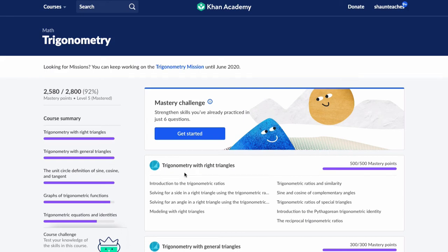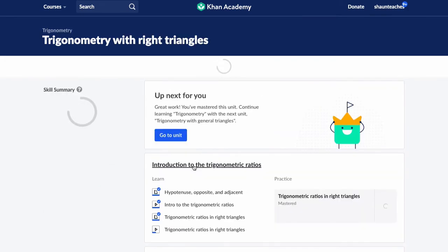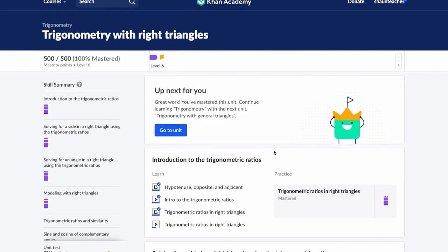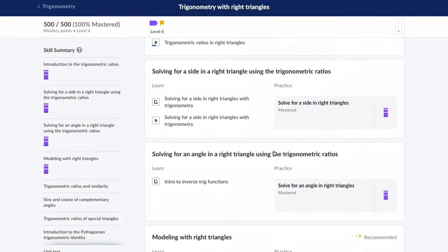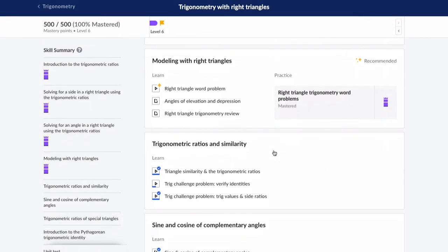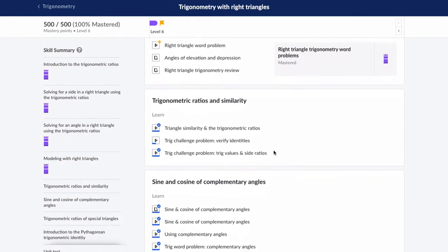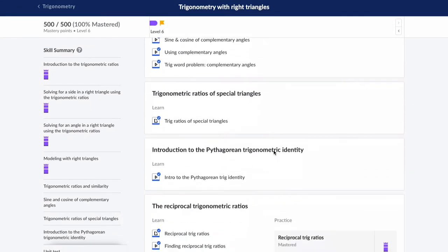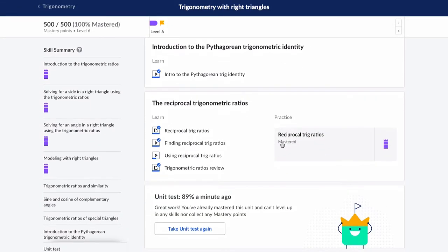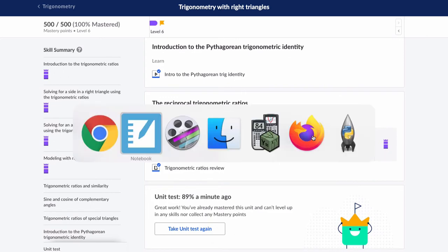Hello, welcome. In this video, we're looking at trigonometry with right triangles, and we're looking at, towards the bottom here, reciprocal trig ratios. We're gonna do some examples from that.